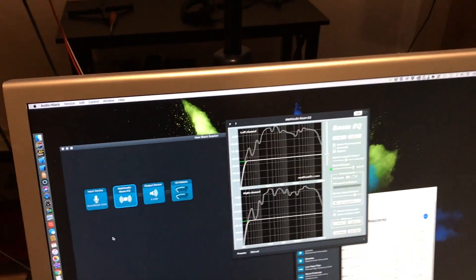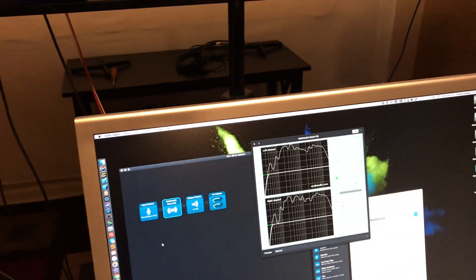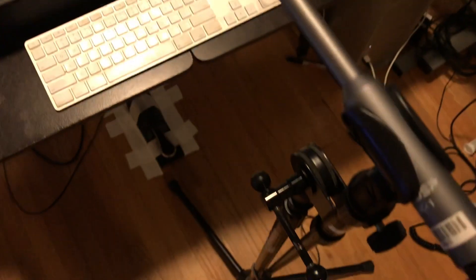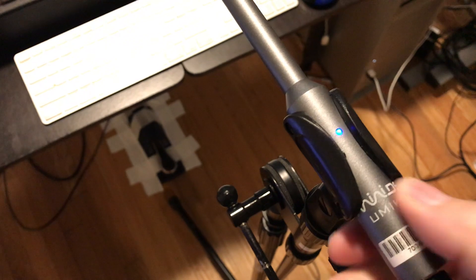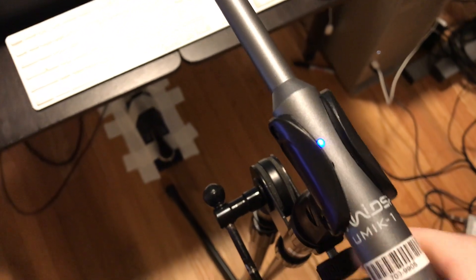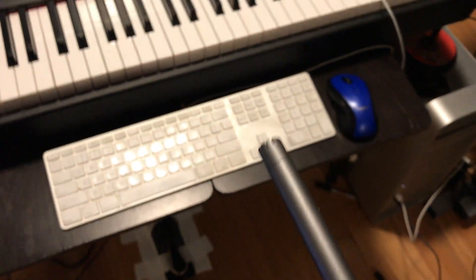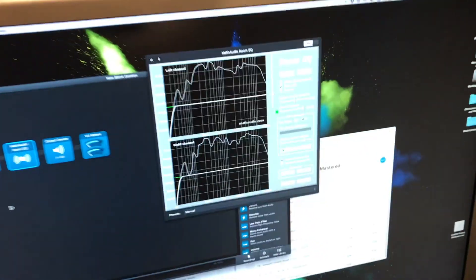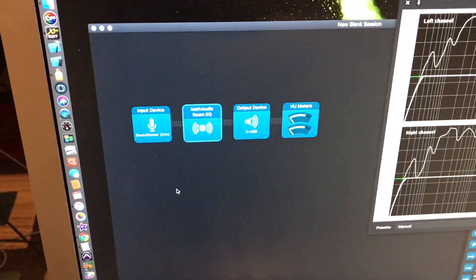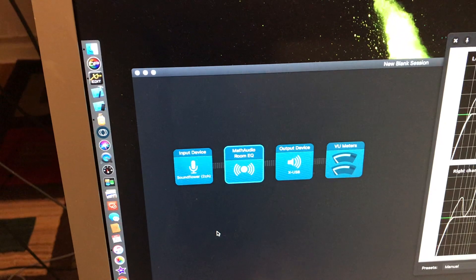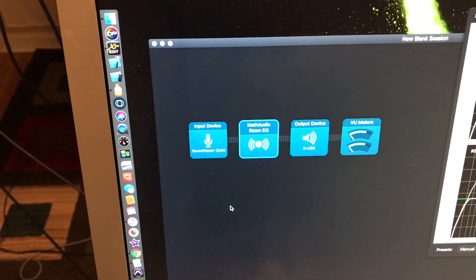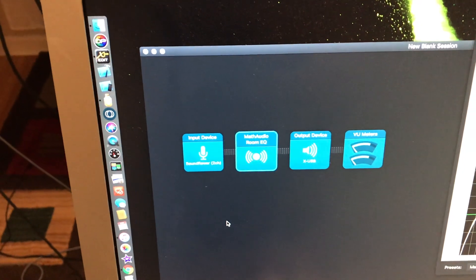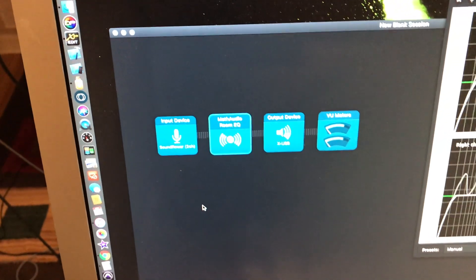You need a calibration mic. It's about $100. I'm using the UMIK-1, see that guy right there, from Mini DSP, UMIK-1 calibration mic, whatever speakers you're going to use, and then Math Audio Room EQ, and Audio Hijack, and Soundflower, or also from Rogue Amoeba, is Loopback.